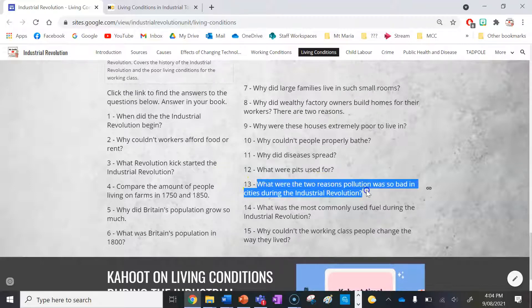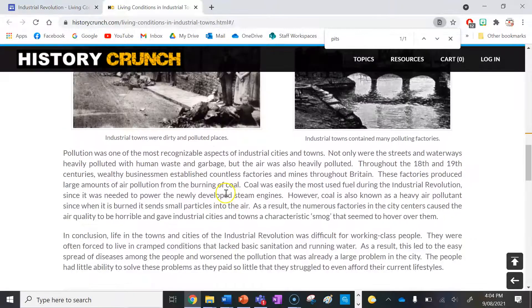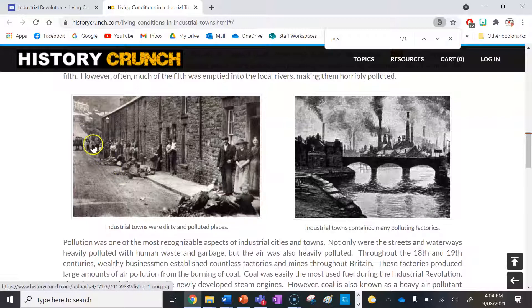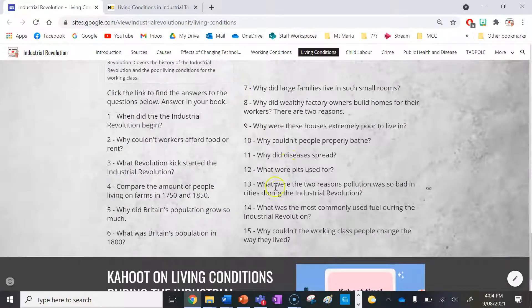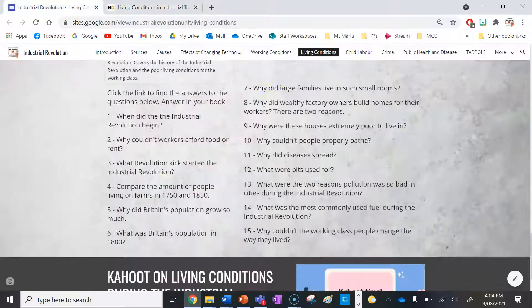Number thirteen: what were the two reasons pollution was so bad in cities during the Industrial Revolution? It was due to not only the garbage and human waste on the streets leading to disease, but also the air pollution from factories. So your two reasons are litter and human waste on the streets, plus air pollution.